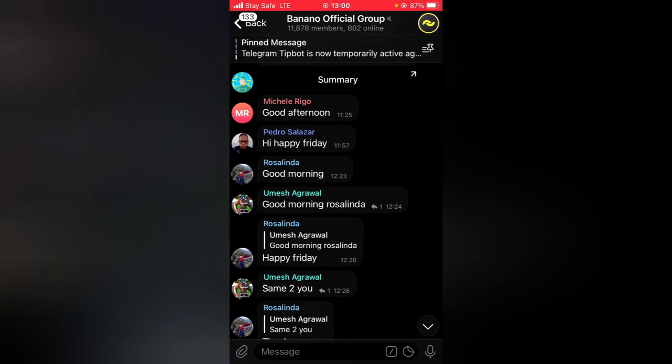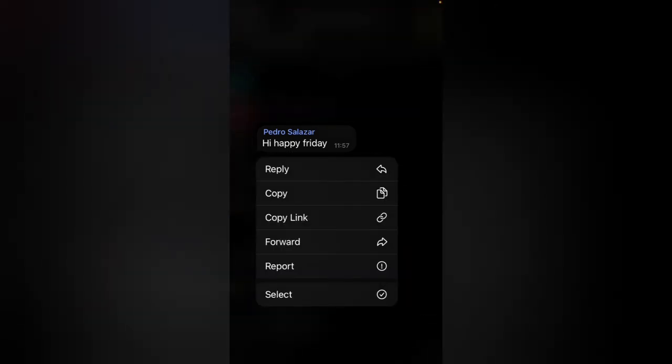If I click and hold, you can notice it says 'View one reply.' So when you tap on that, it displays all of the replies.